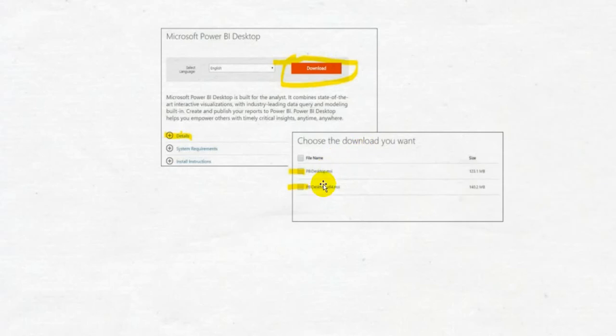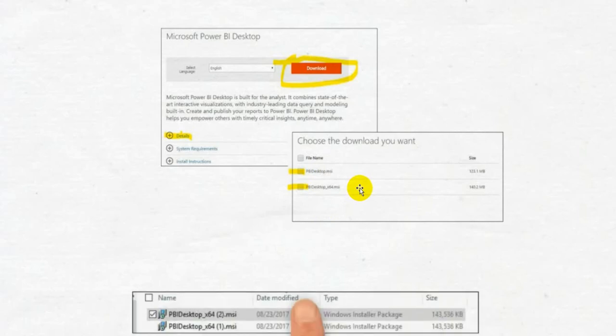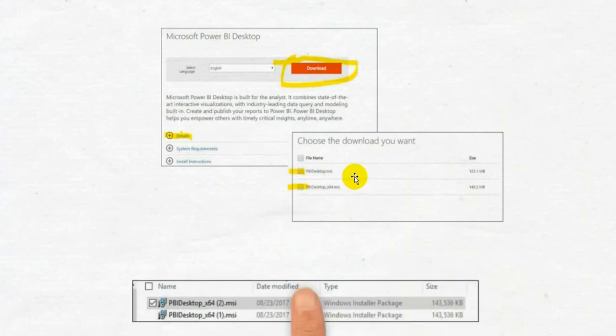Once you download it, you're going to have this file in your downloads folder. And then you're going to launch the file. And that's pretty much it. Just remember, you've got to do it every month to keep current.